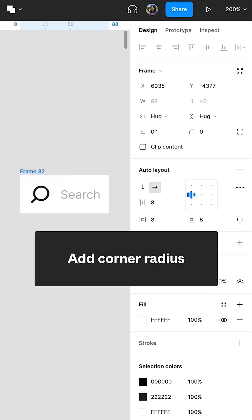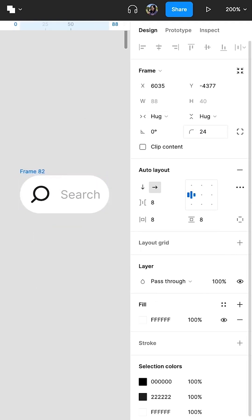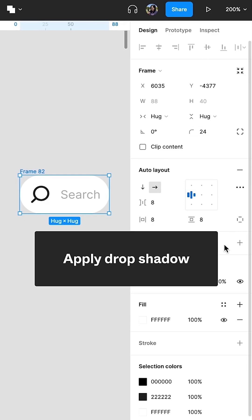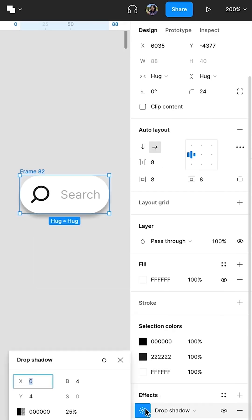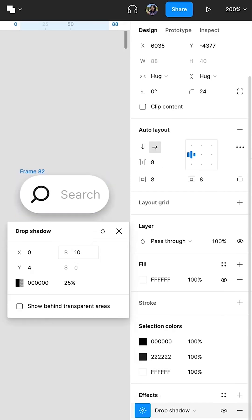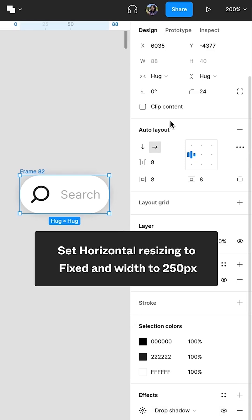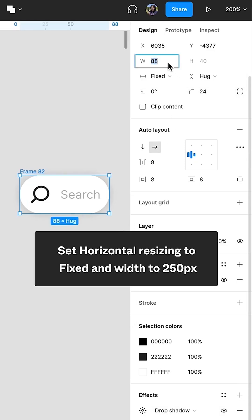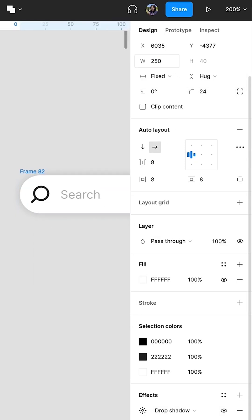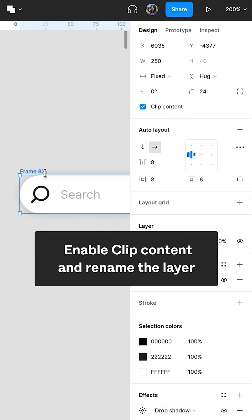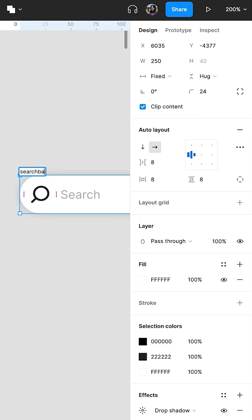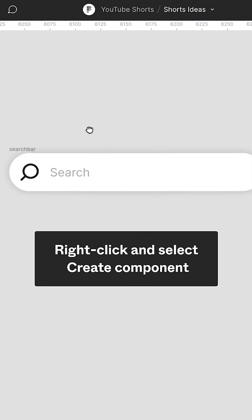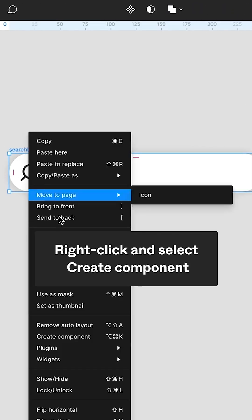Add corner radius. Apply drop shadow. Set horizontal resizing to fixed and width to 250 pixels. Enable clip content and rename the layer. Right-click and select Create Component.